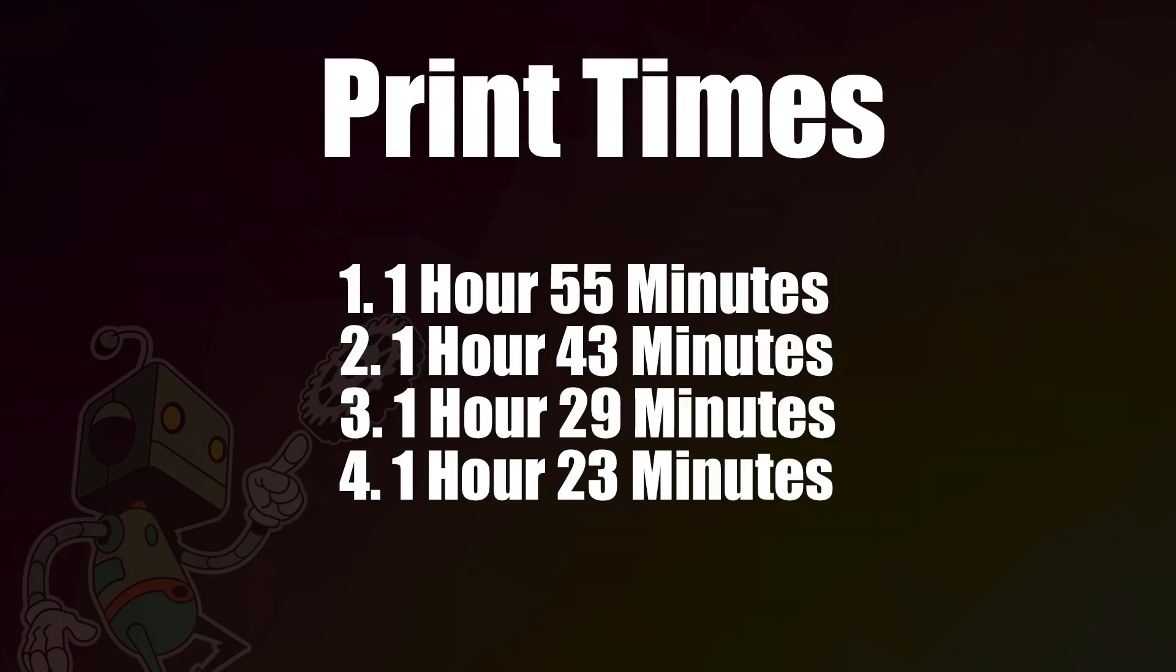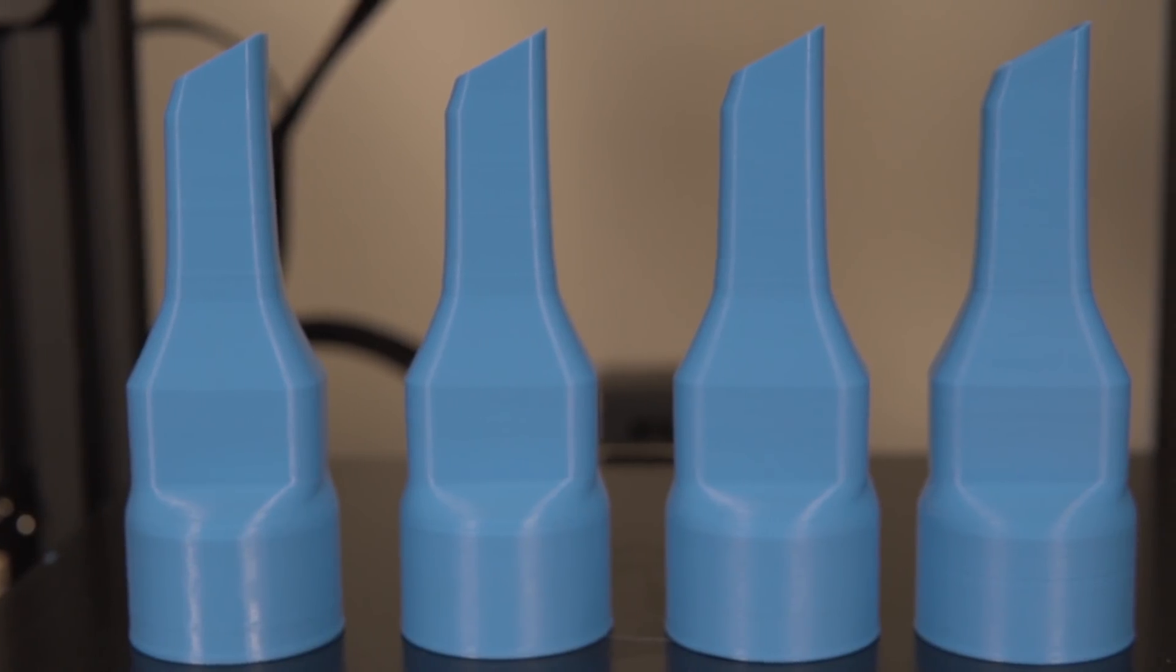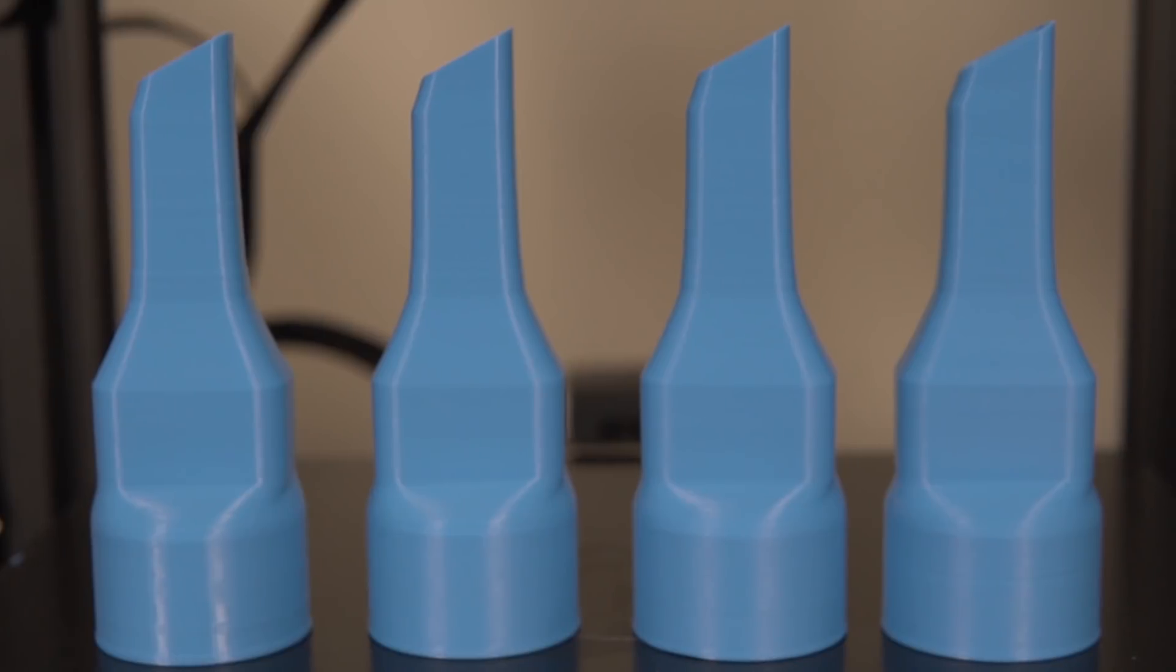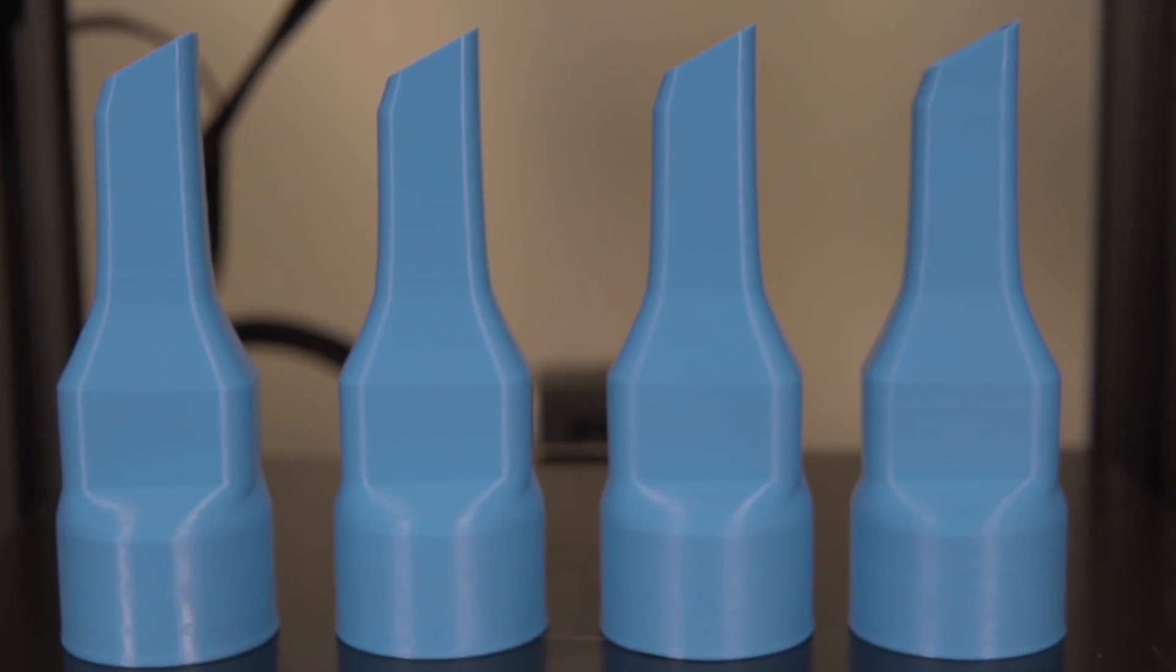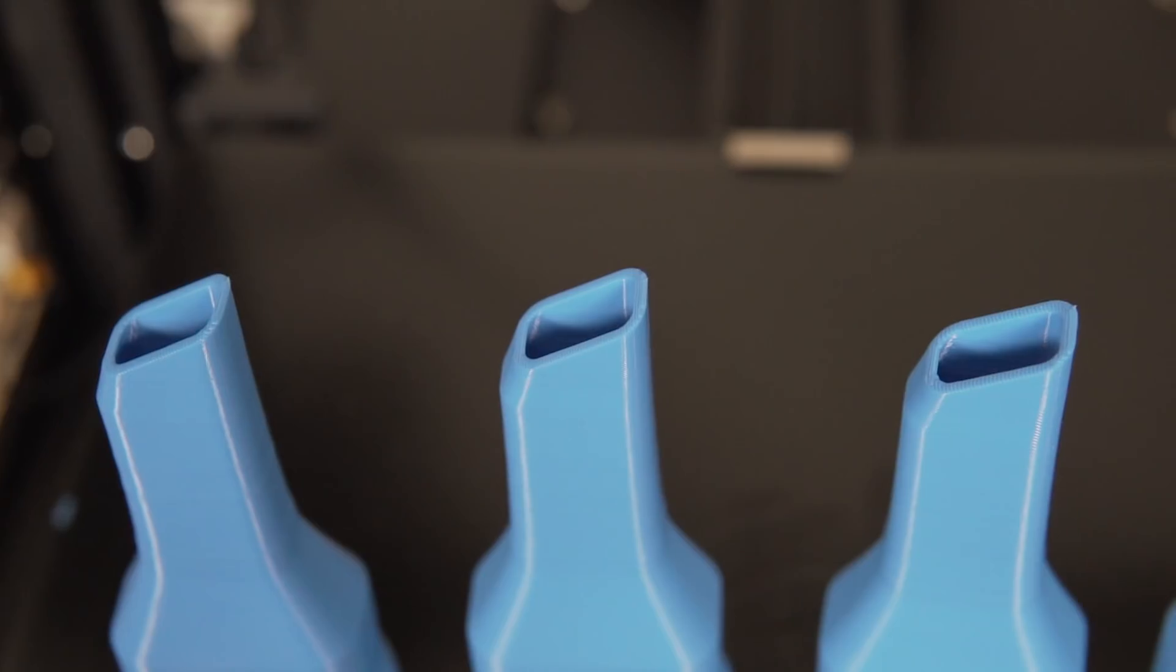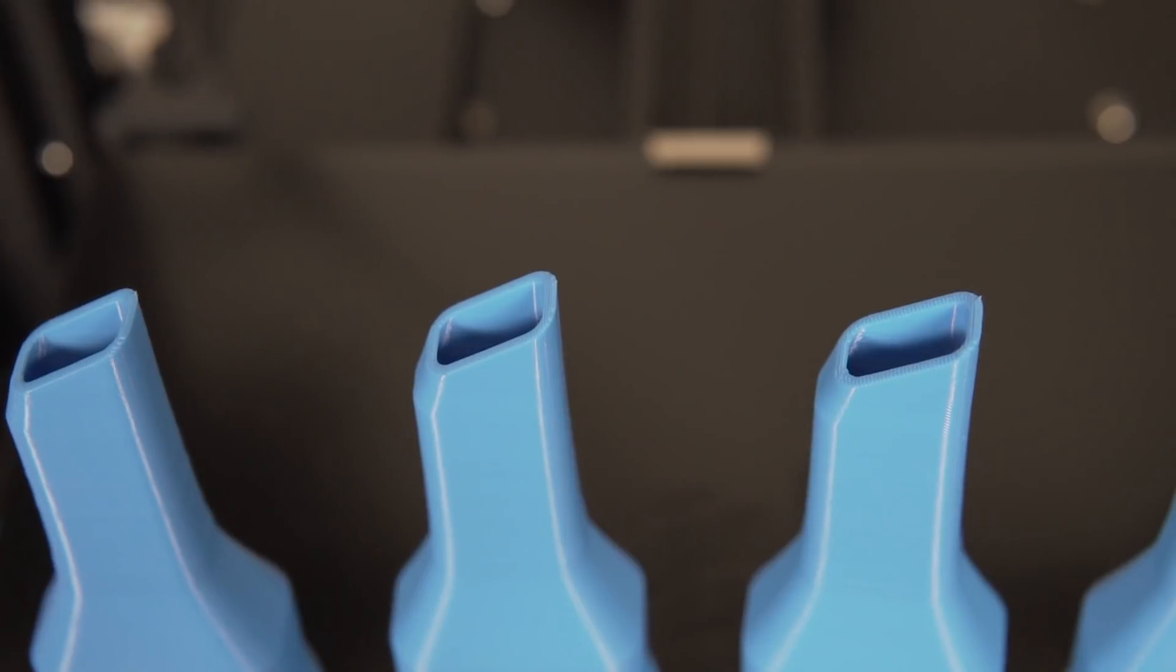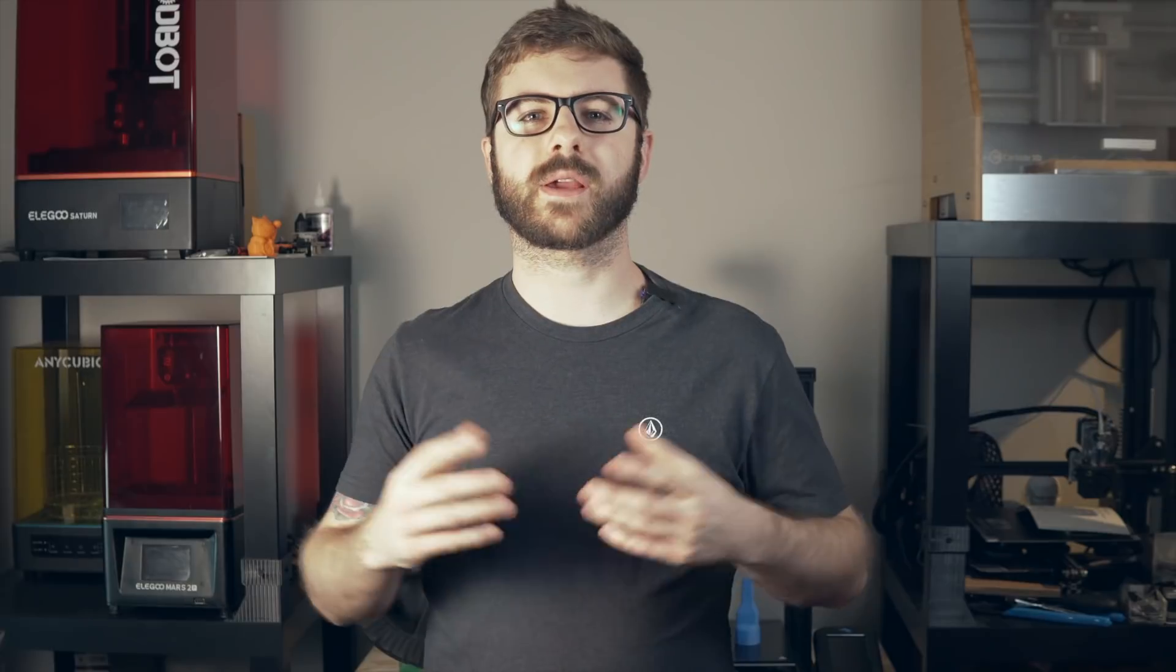And for the final one, I went with a 0.1 millimeter maximum variation, a 0.01 step size for very smooth transitions between those layers, and a 0.4 topography, which gave us the lowest print time of 1 hour and 23 minutes.